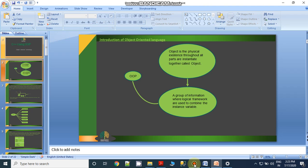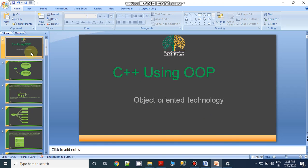Hello students. Today's topic is object-oriented technology and the key concepts of object-oriented programming. In the previous class, we covered information related to programming approaches. Now the topic is object-oriented: what it is and what its main purpose is.